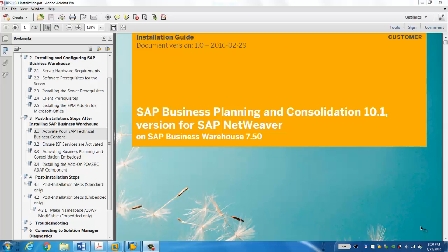Hello, in this video we will go through how to enable the SAP Business Planning and Consolidation 10.1 Embedded in the SAP BW 7.5 on HANA. And this is the guide from SAP Service Marketplace.